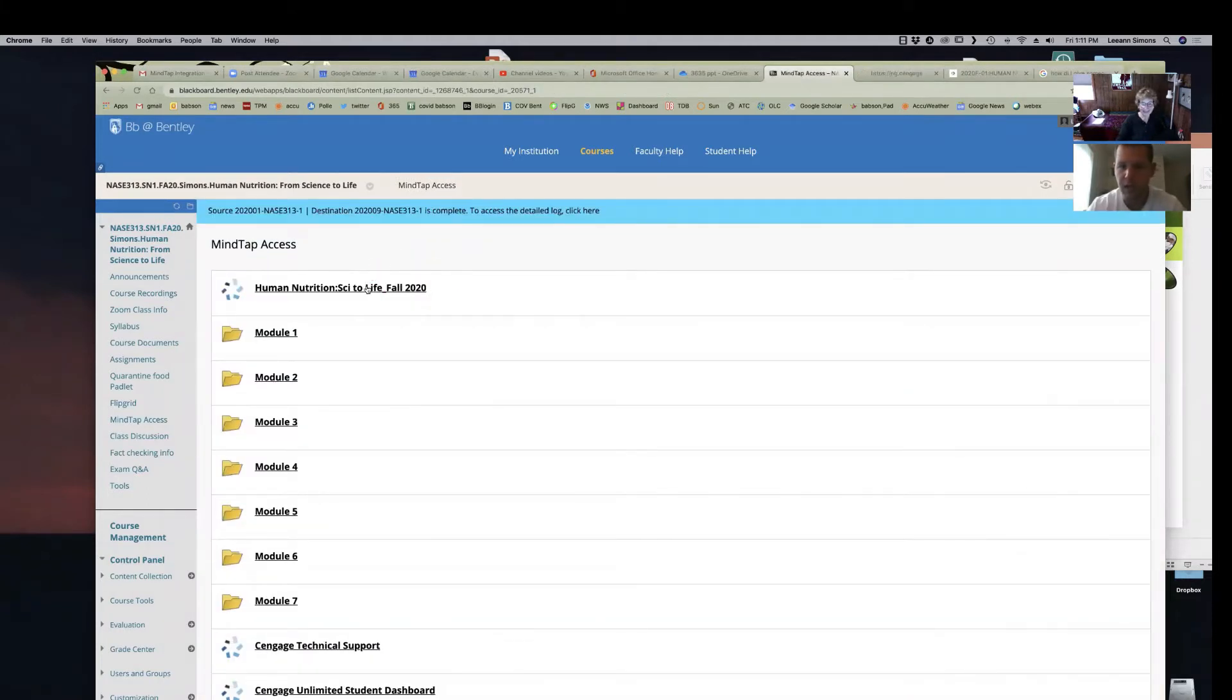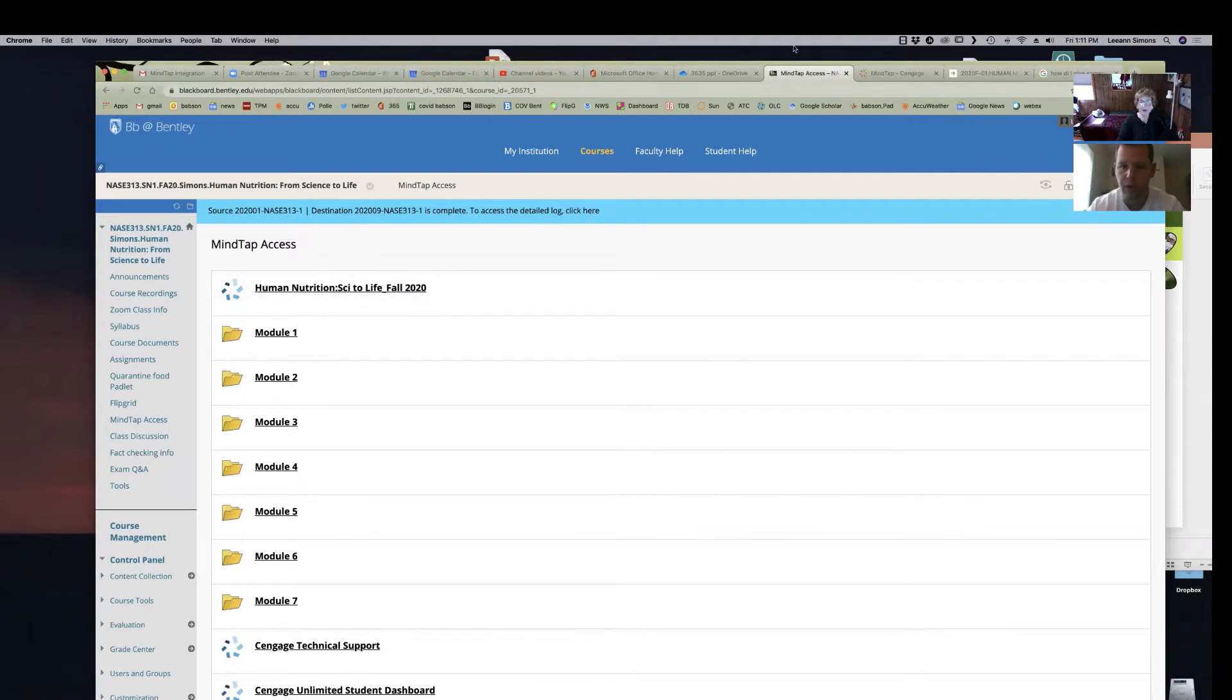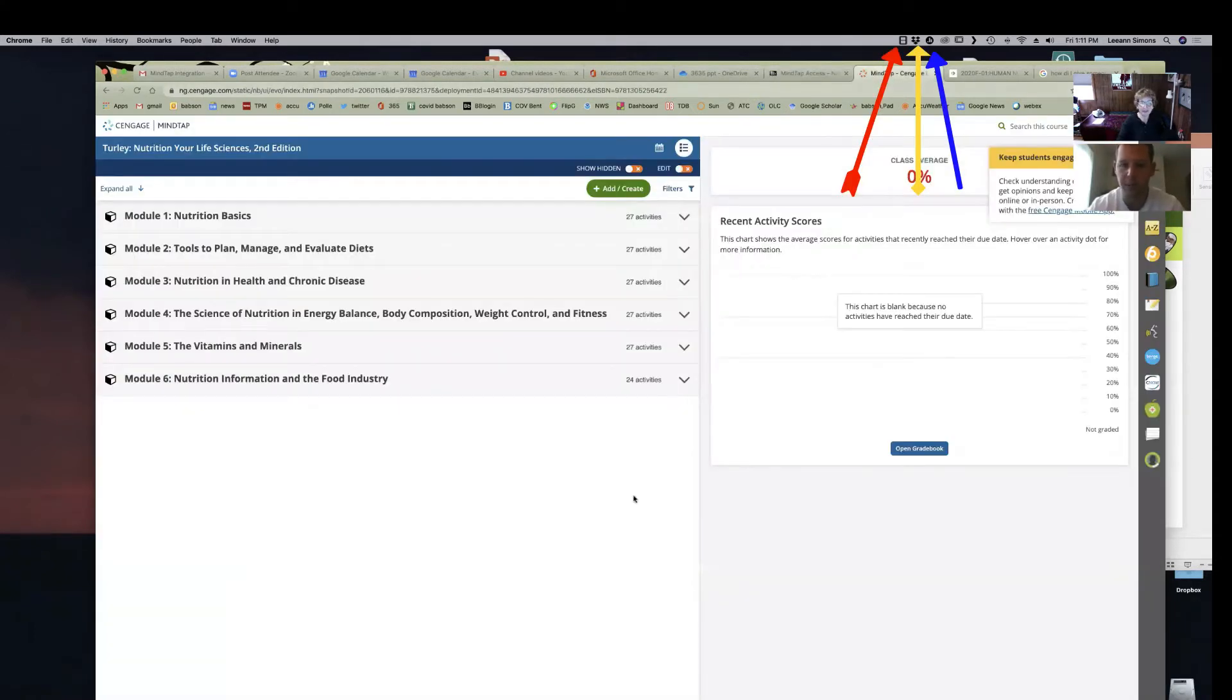It looks like it opened up in a new window. Oh, all right. I'm sorry, a new tab. Okay, so now we're in MindTap.